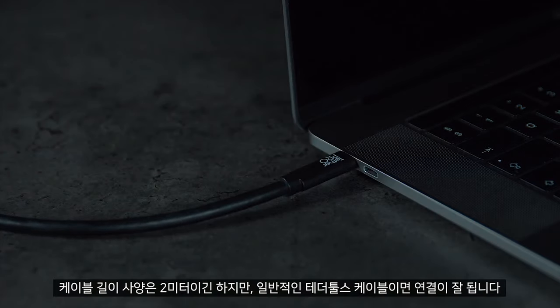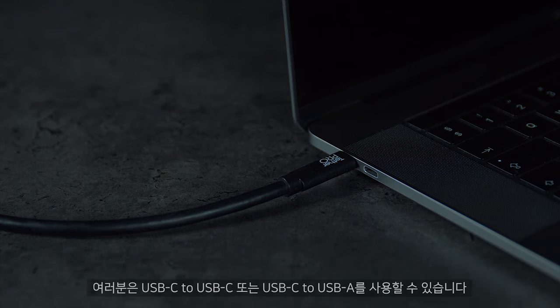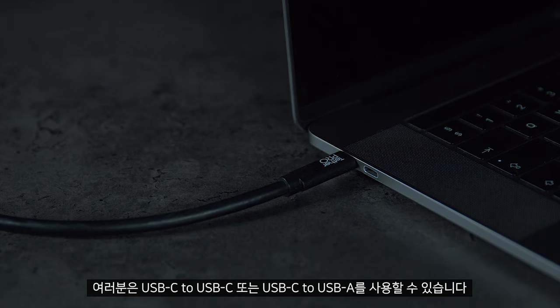Although the specification for cable length is only 2 meters, we find that the standard TetherTools cables work fine. You can use USB-C to USB-C or USB-C to USB-A.